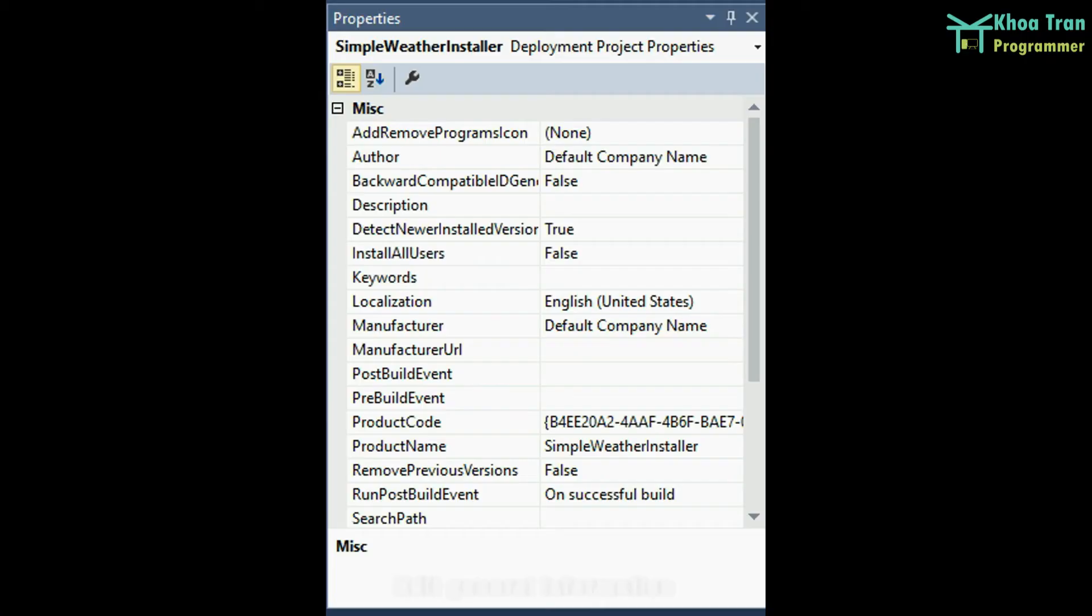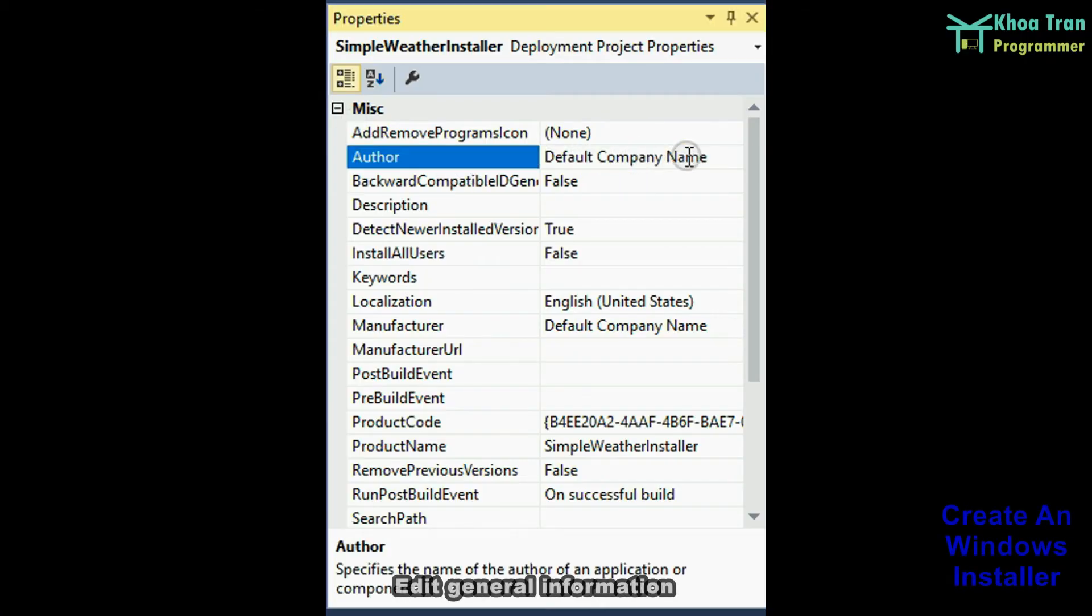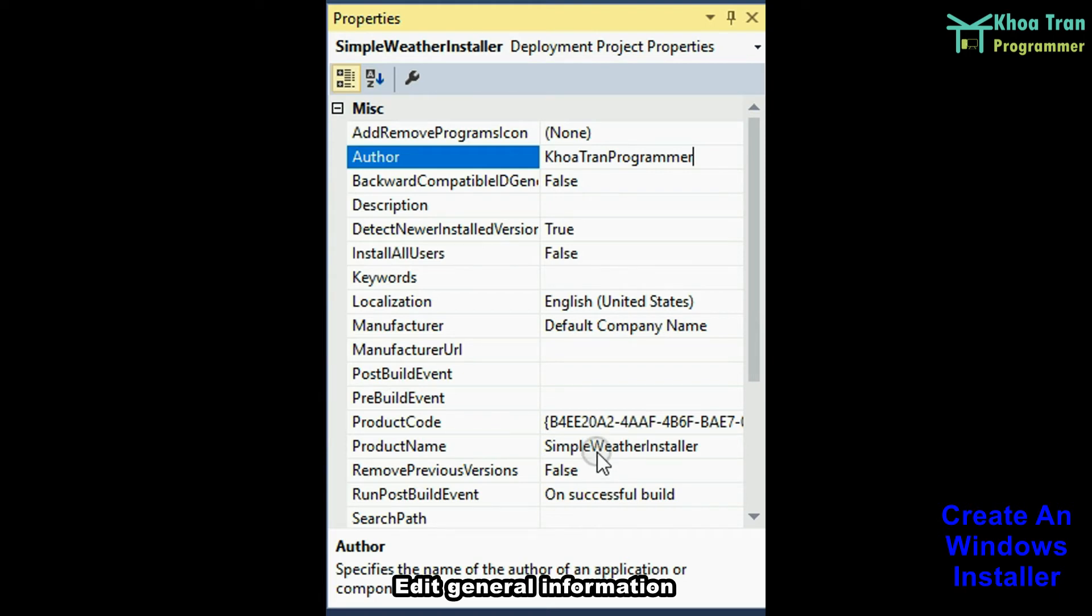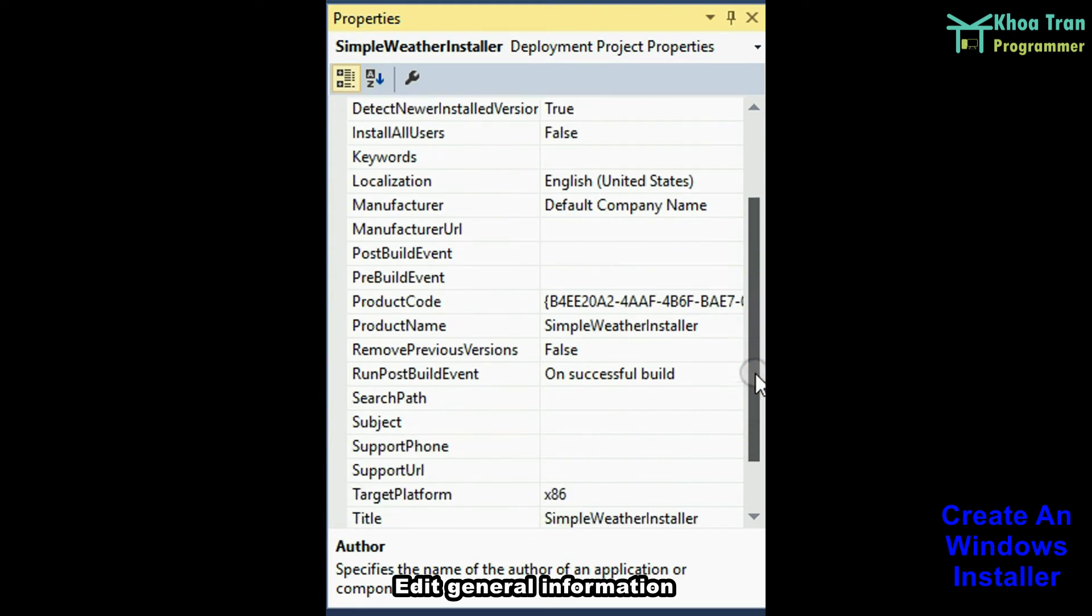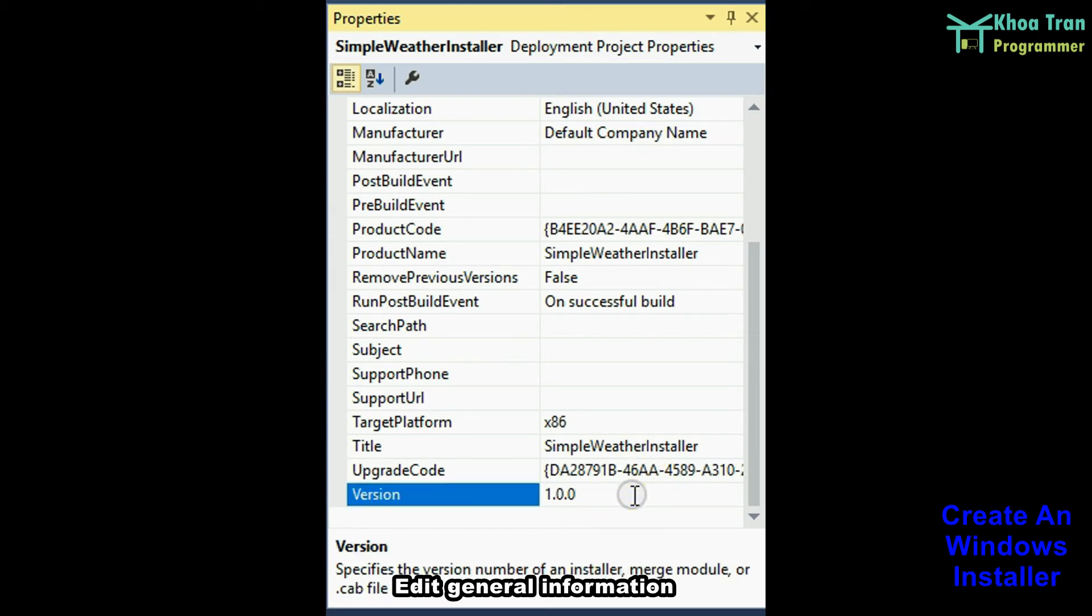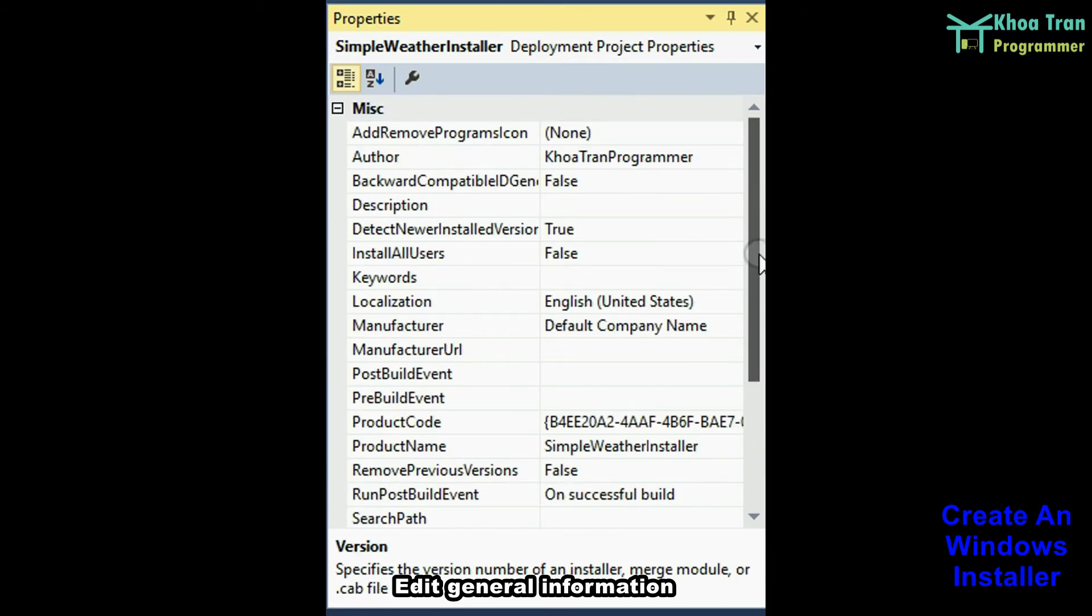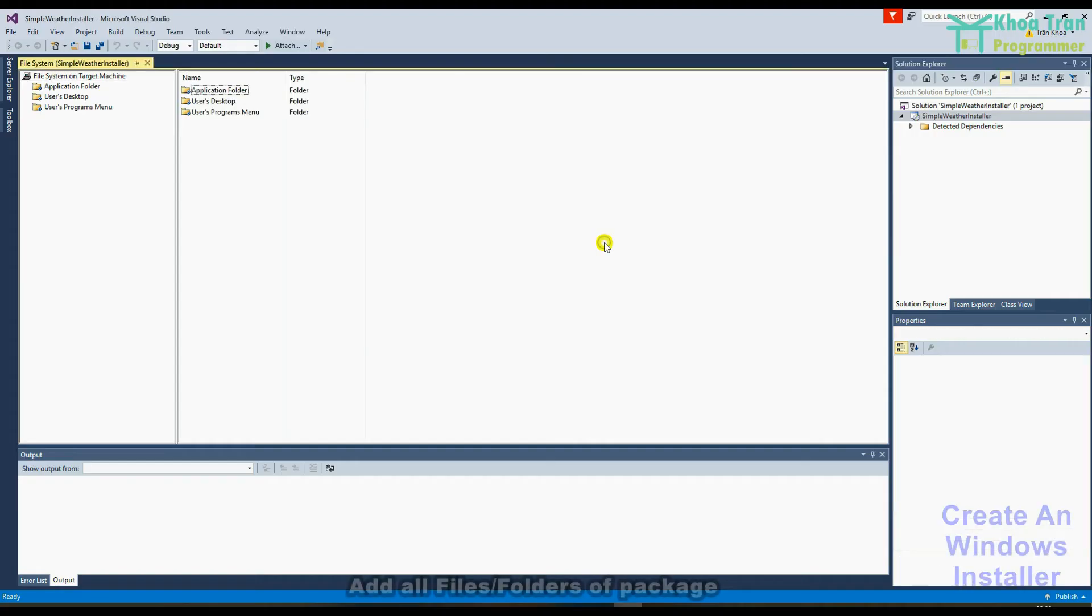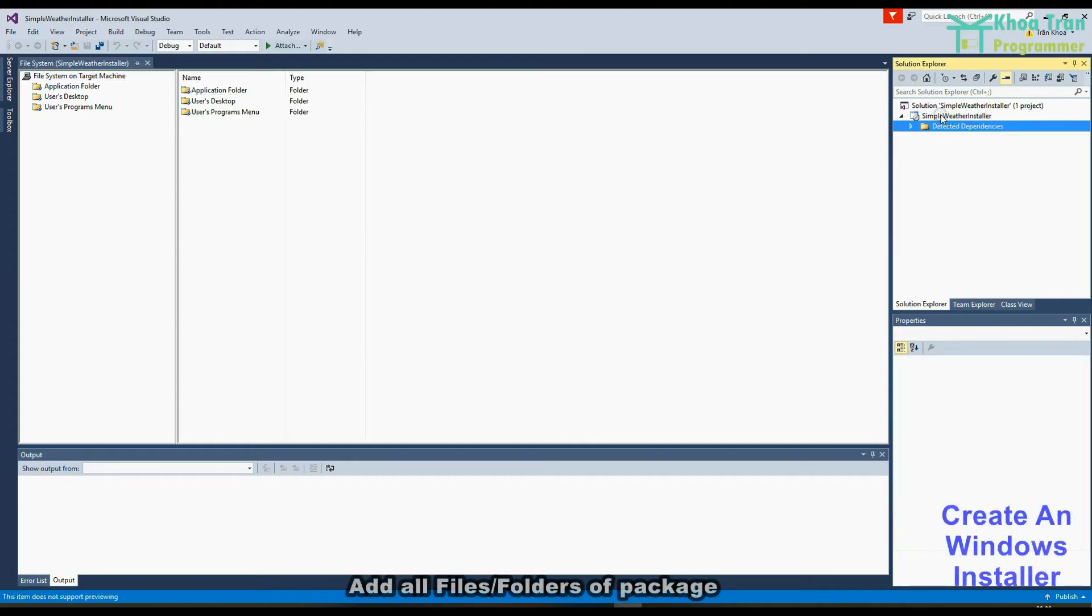Edit general information. Add all files and folders of package.